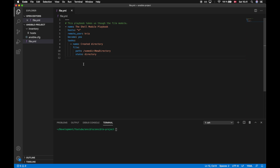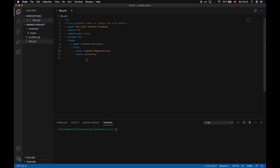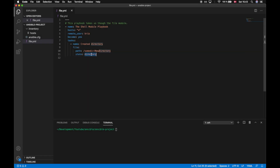Let me take you through the different states you can apply with the file module. The first is the 'directory' state, which we've already seen in action — it creates a directory at the path specified. The next is the 'touch' state, which we've also seen, and that creates any kind of file on a target host — so you can create a .txt, .php, .json, or whatever you want.